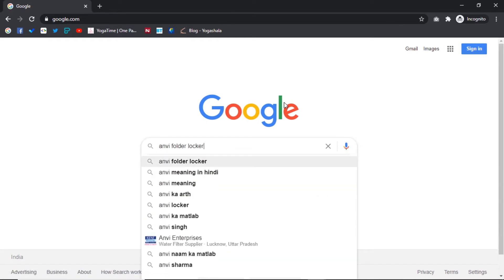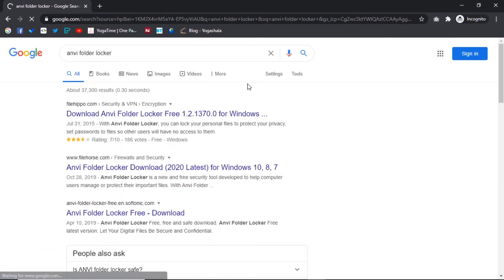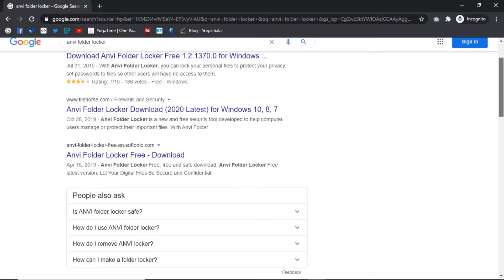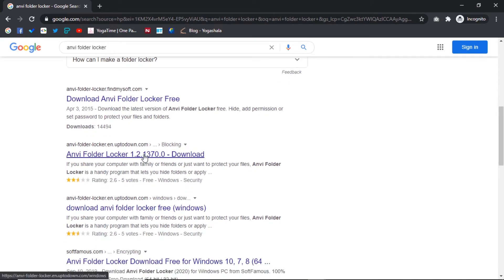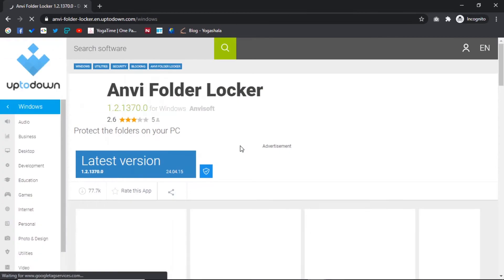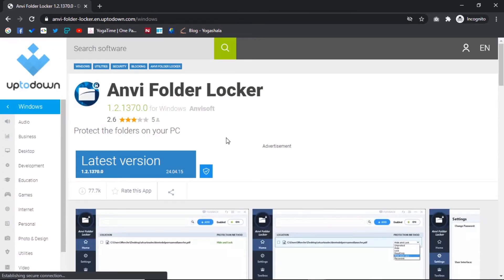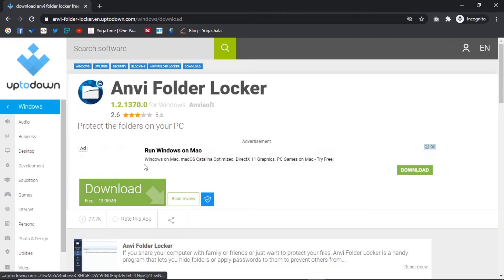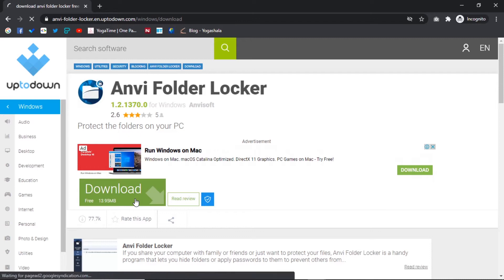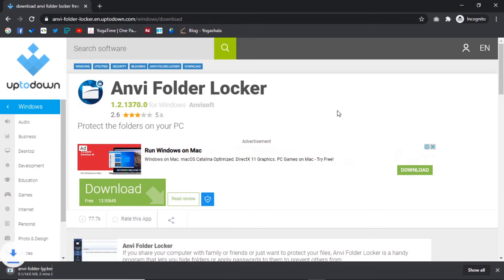First, search Envy Folder Lock in your internet browser. Click on the site as I am doing — I will give the link in the description. Click on latest version, then click on download. Your file is now downloading, as you can see on the download page.